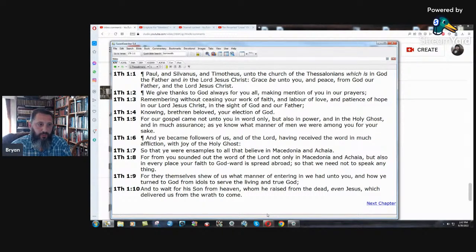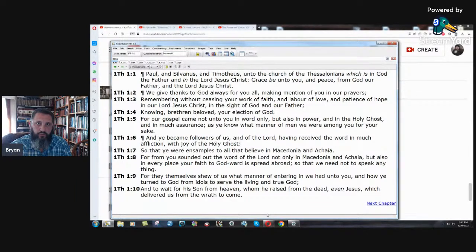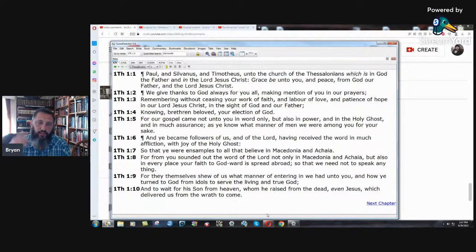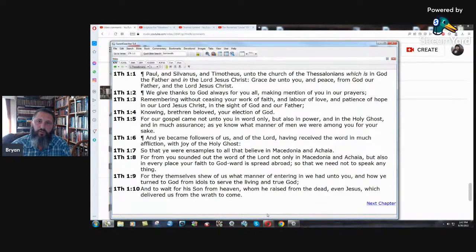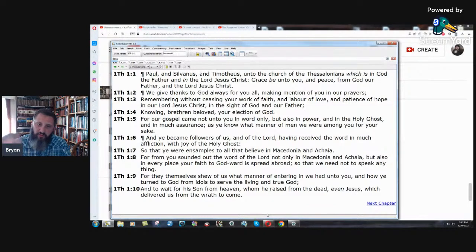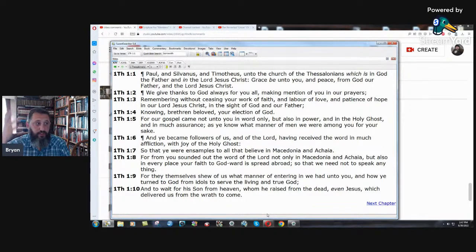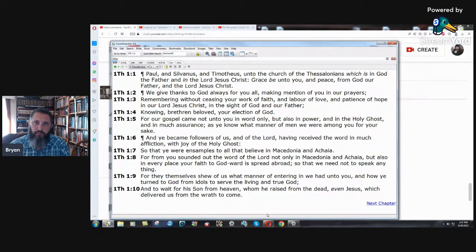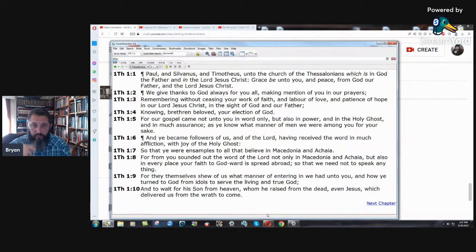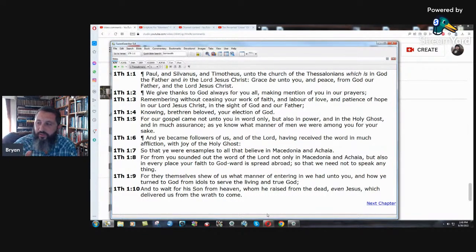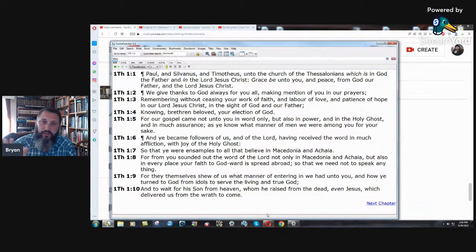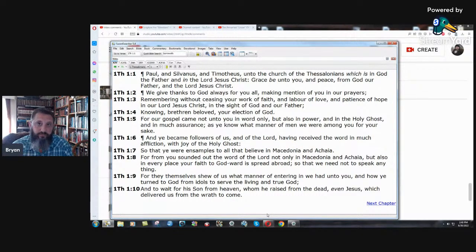Remembering without ceasing your work of faith and labor of love and patience of hope in our Lord Jesus Christ in the sight of God and our father. Knowing brethren beloved your election of God, for our gospel came not unto you in word only, but also in power and in the Holy Ghost and in much assurance. And you became followers of us and of the Lord, having received the word in much affliction with joy of the Holy Ghost. Three persons? I didn't say three persons.